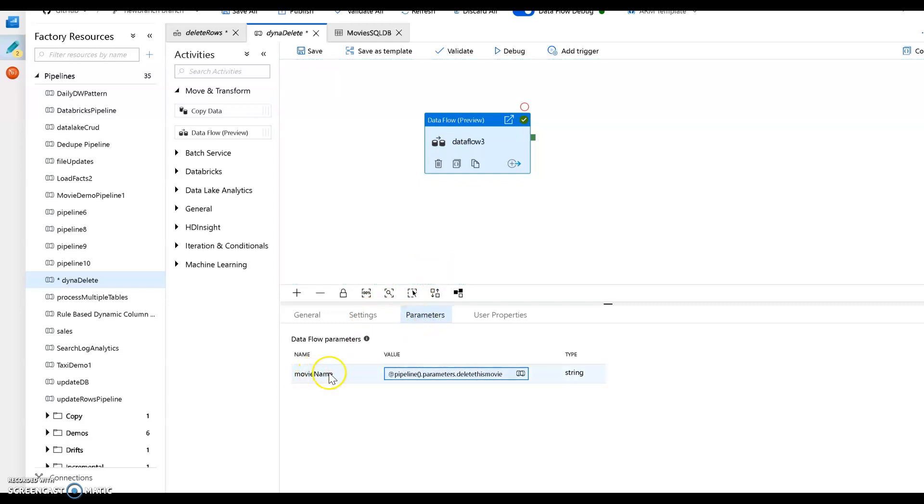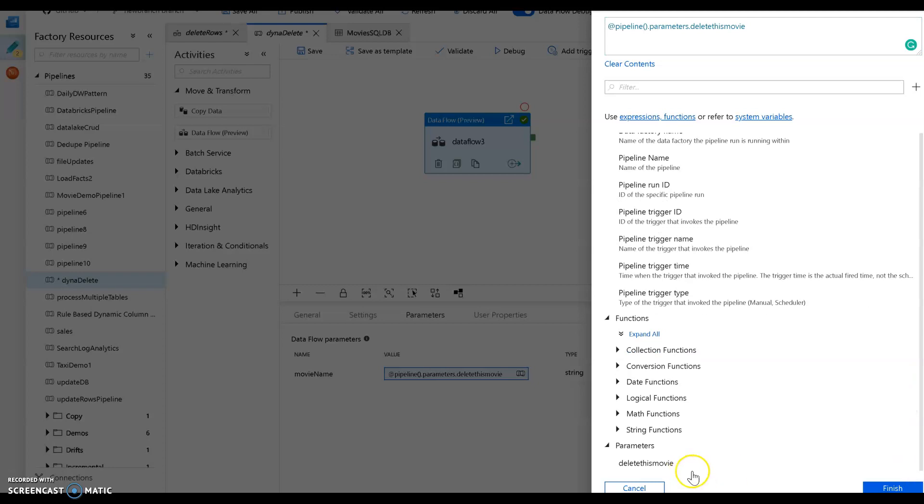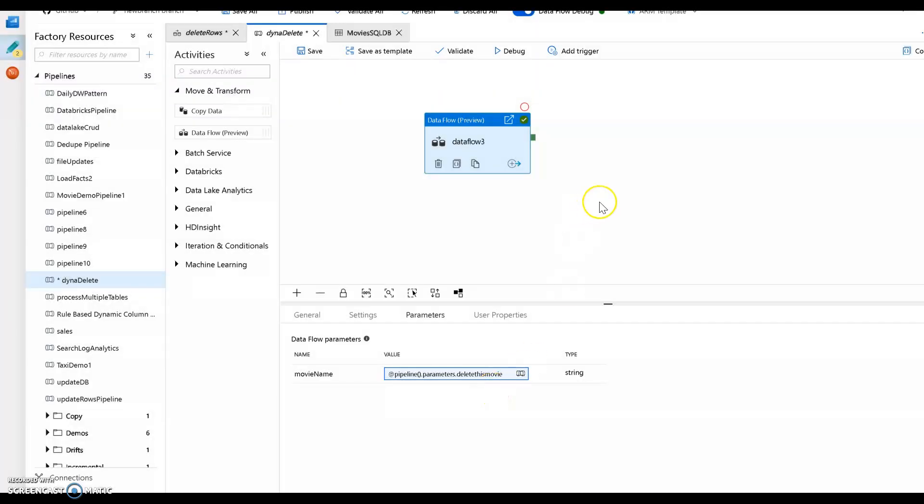So there's movie name coming from my data flow. And I have set it to a pipeline expression, which is simply my pipeline parameter, delete this movie. So now that string will get sent into my data flow and we'll delete that record. So let's see this in action. So you can go ahead and click debug and then the pane will come in to set that value.